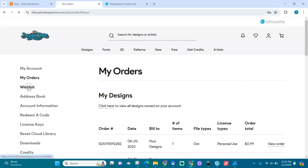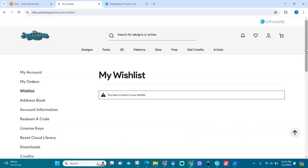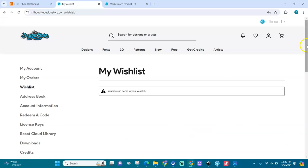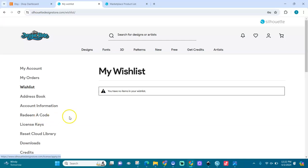My wishlist - I don't know if I had a wishlist. Yeah, I have no issues. My address book, my account information are in here, my code license and all that.